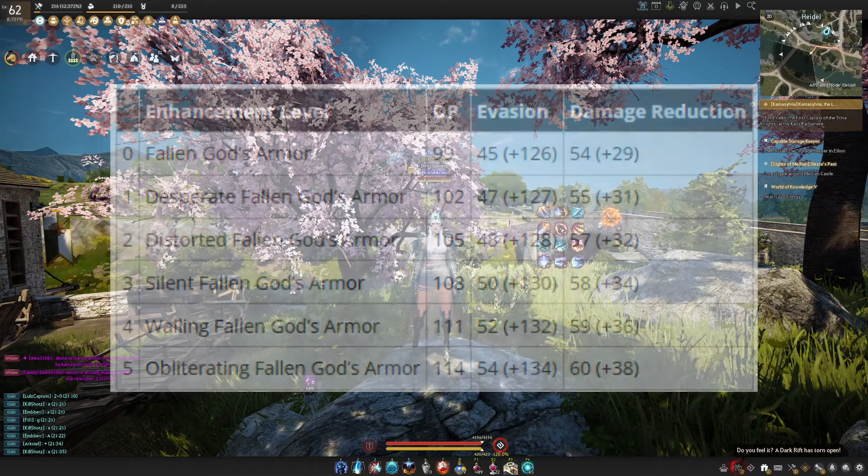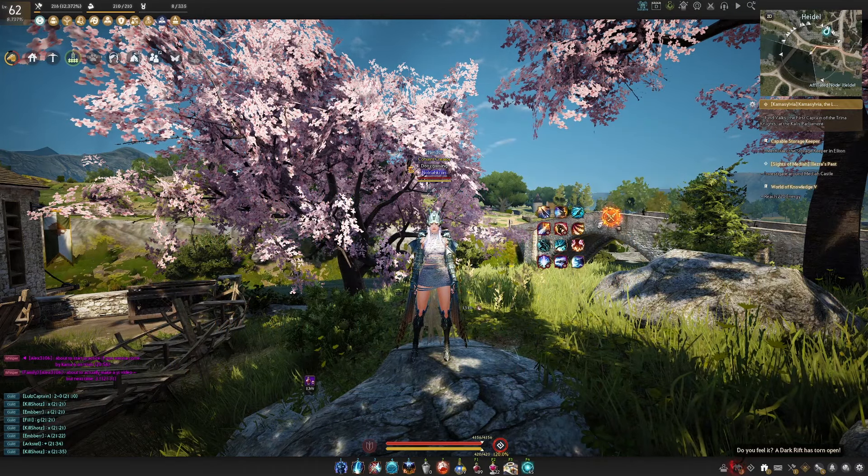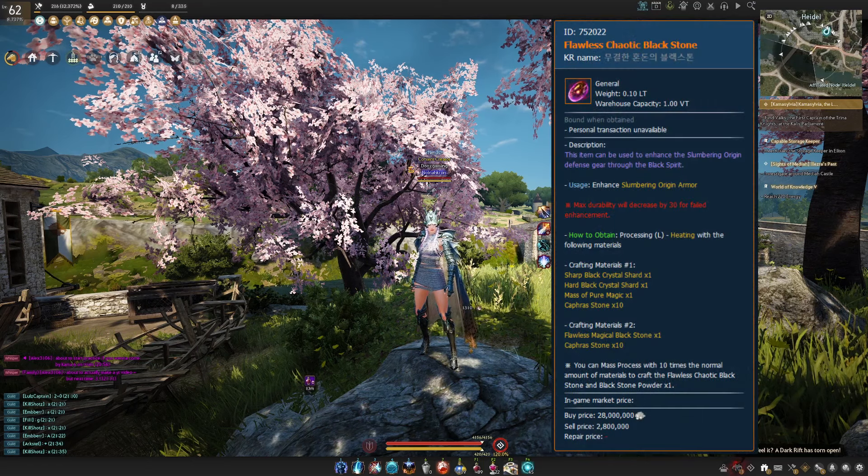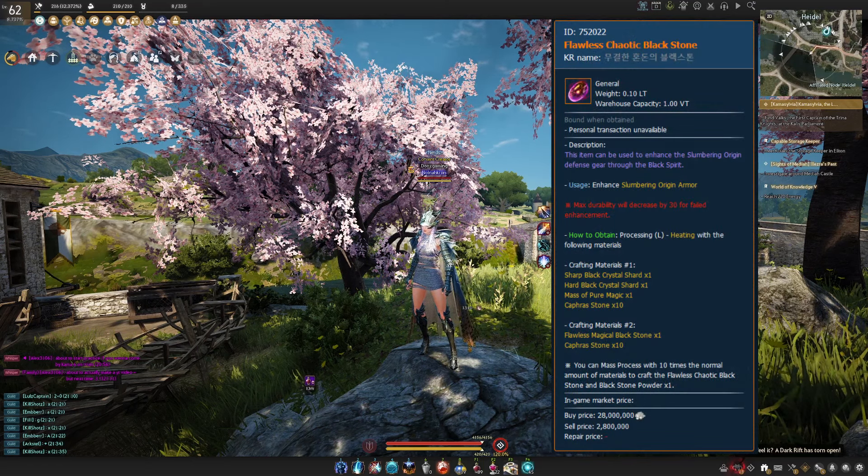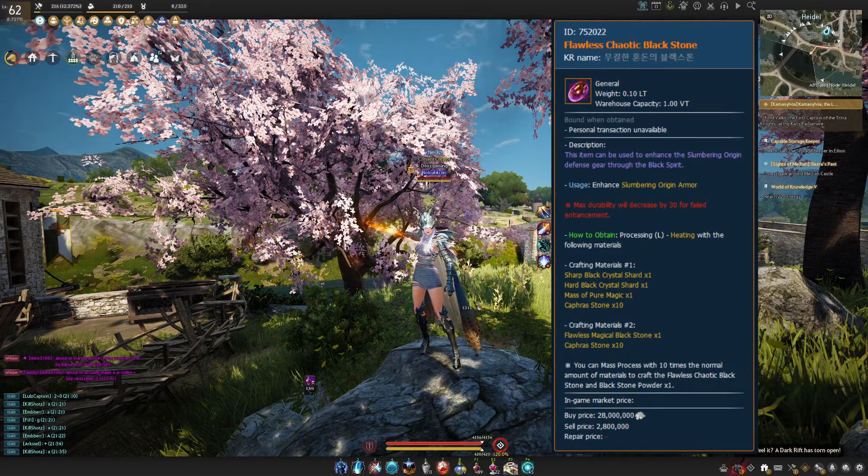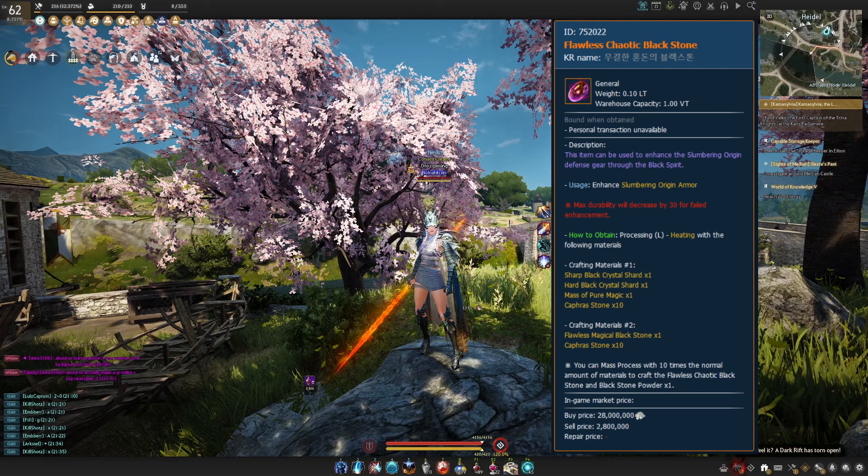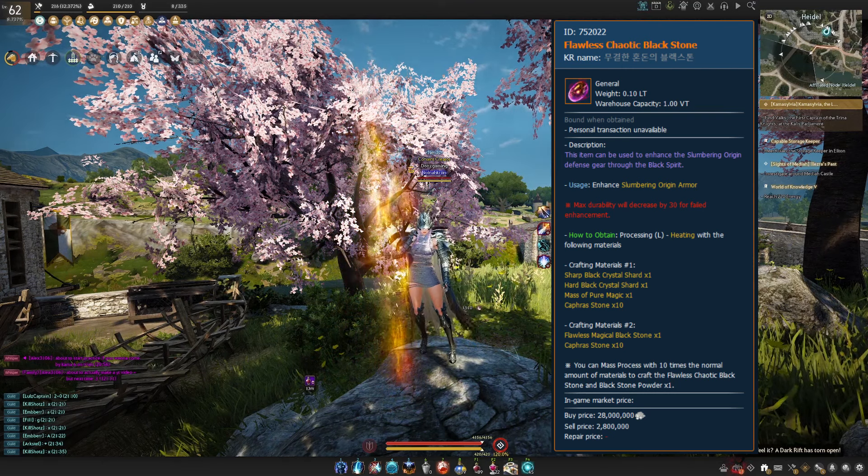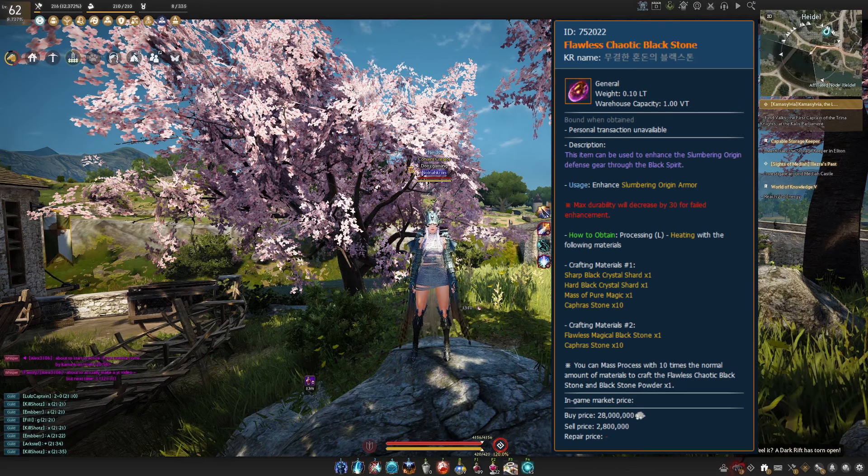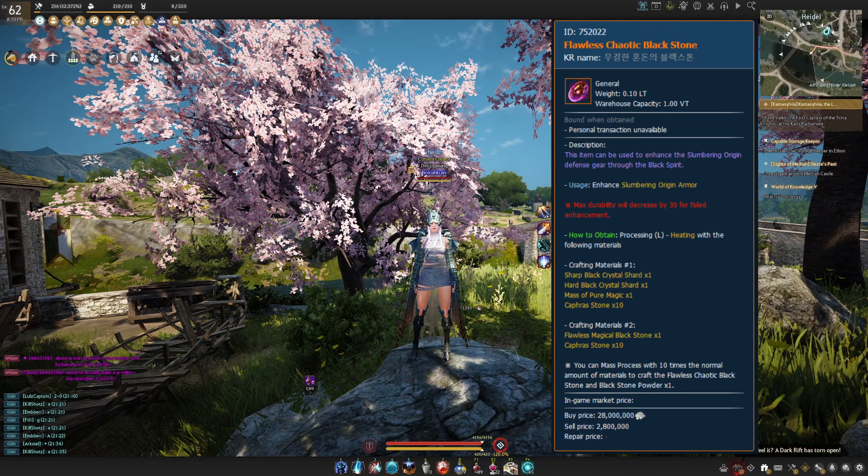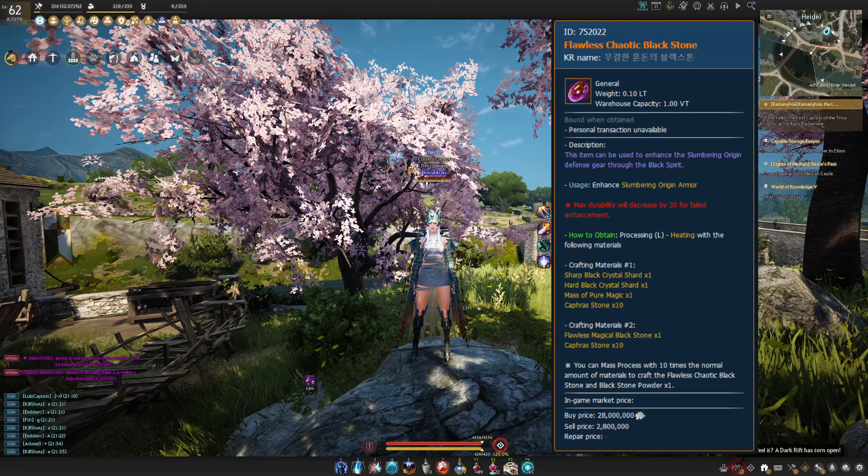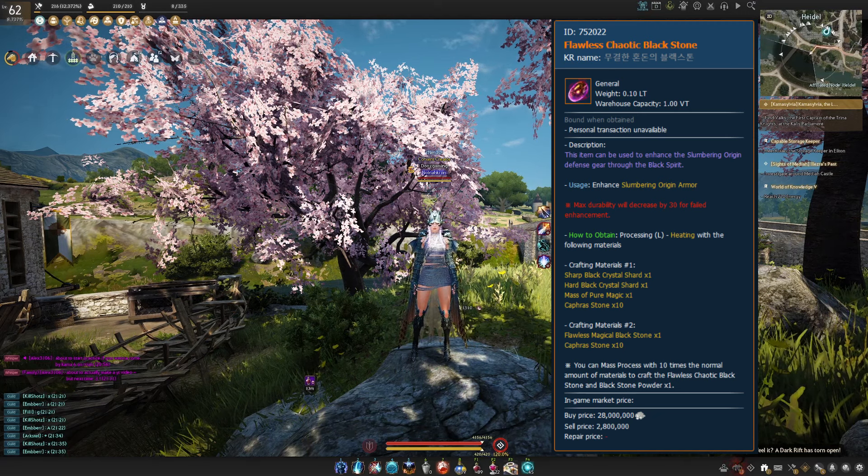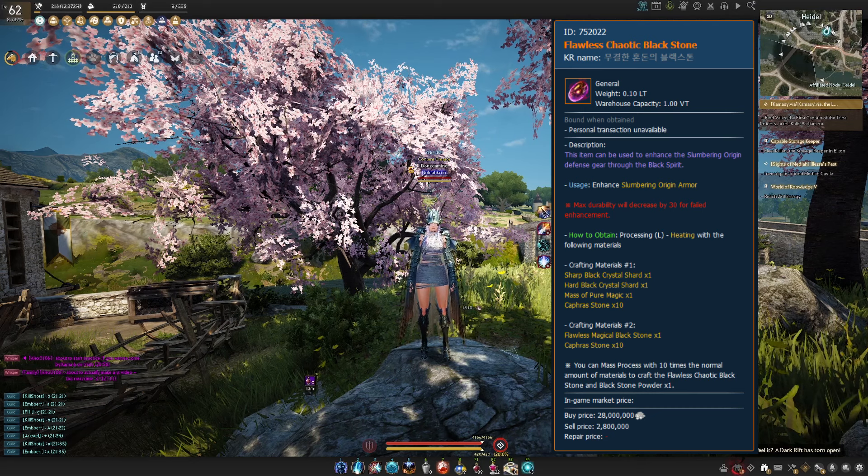Now to actually enhance the fallen god armor you need a flawless chaotic black stone. Now those are created from sharp black crystal shards, hard black crystal shards, a massive pure magic and then 10 coffers or one flawless magical black stone and 10 coffers stones. You use I think it's probably simple heating to create those, it'll say on the tooltip that I have on the screen and then boom you can actually create that chaotic black stone.